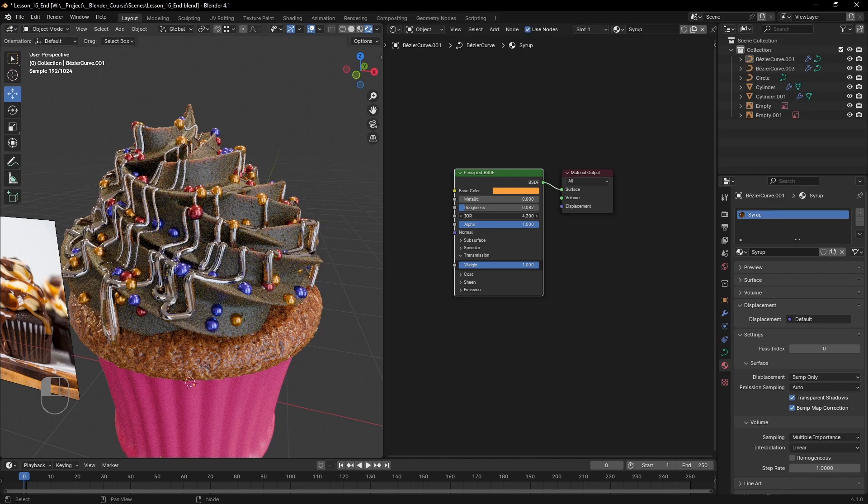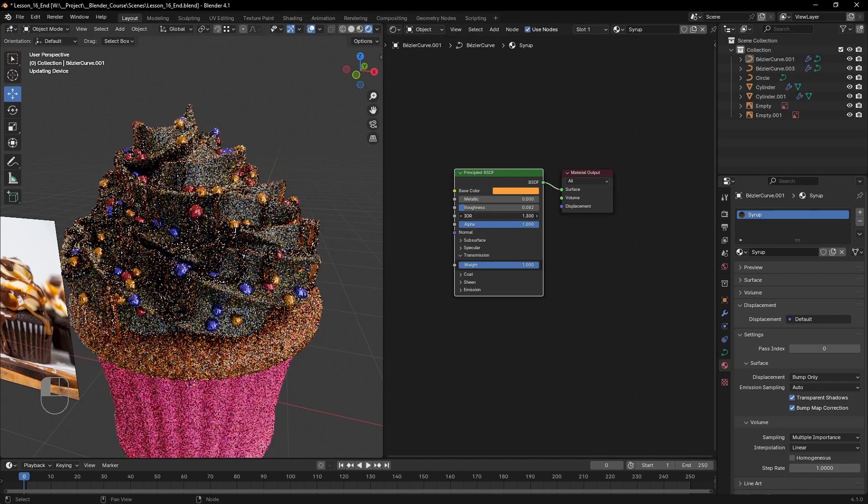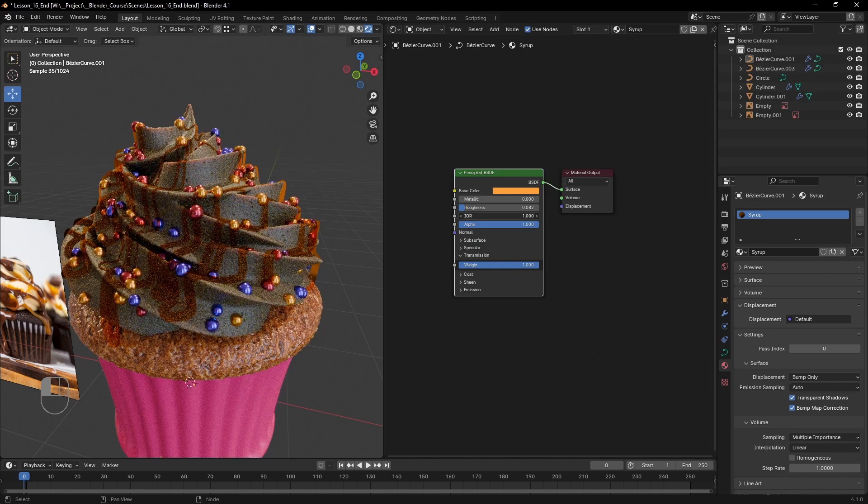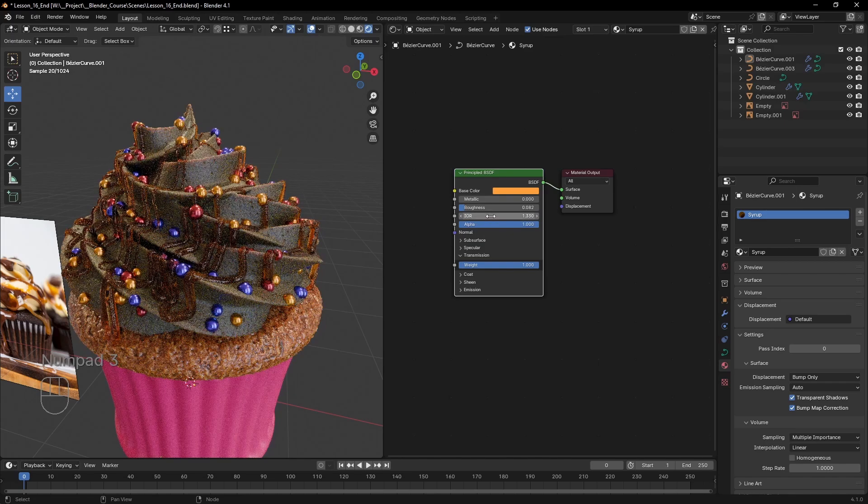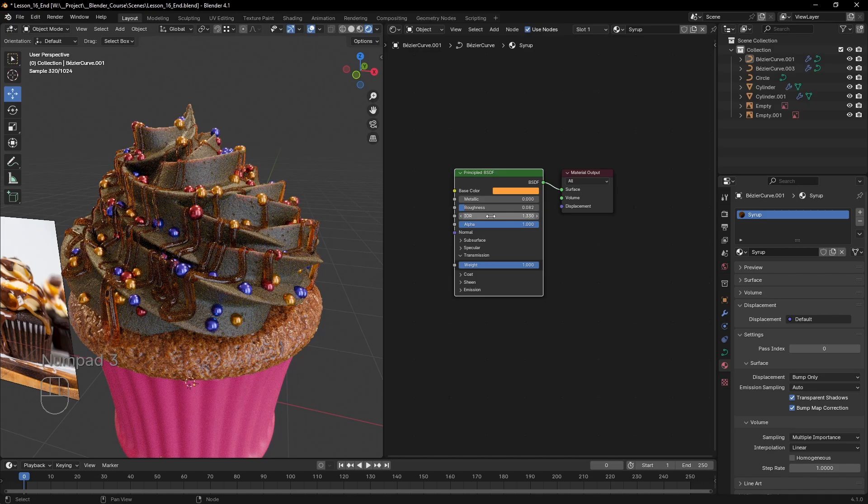Basically the IOR will dictate whether you're making water, glass, or any other liquid. For this I will use a value of 1.33, which is close to the value of water.